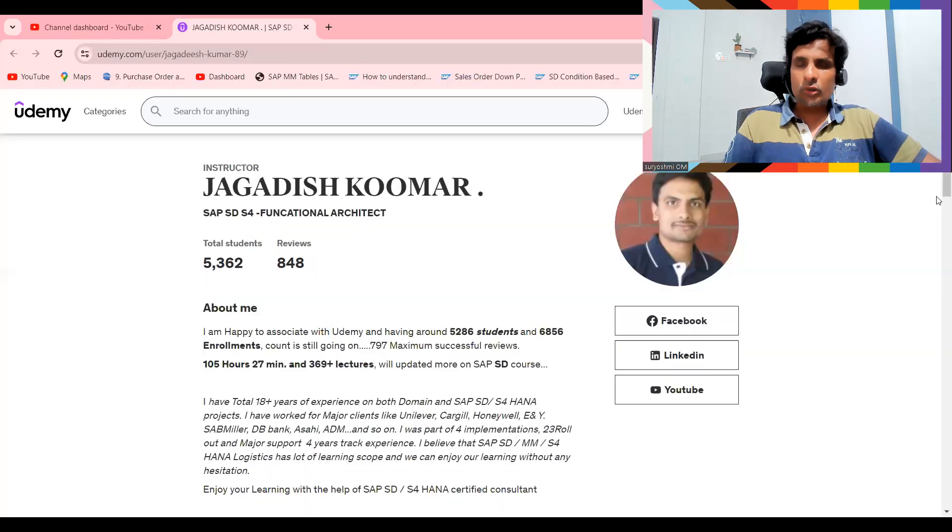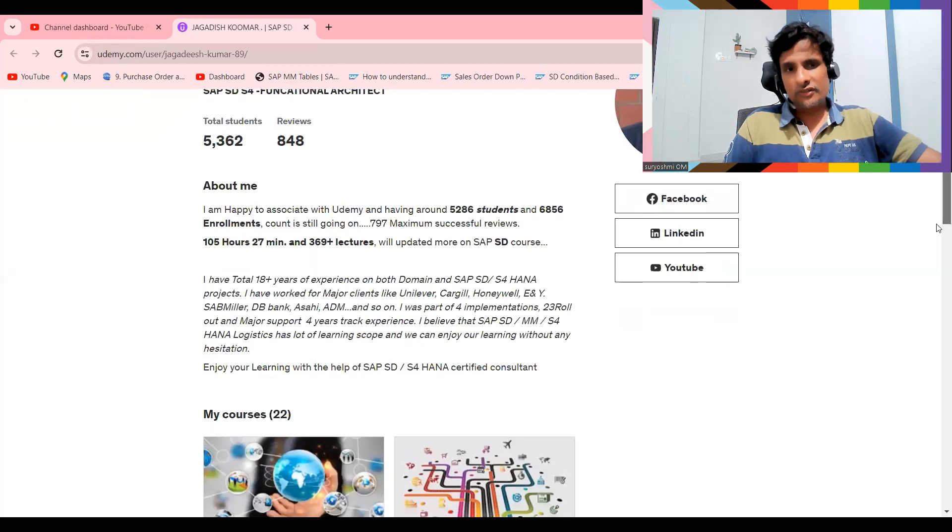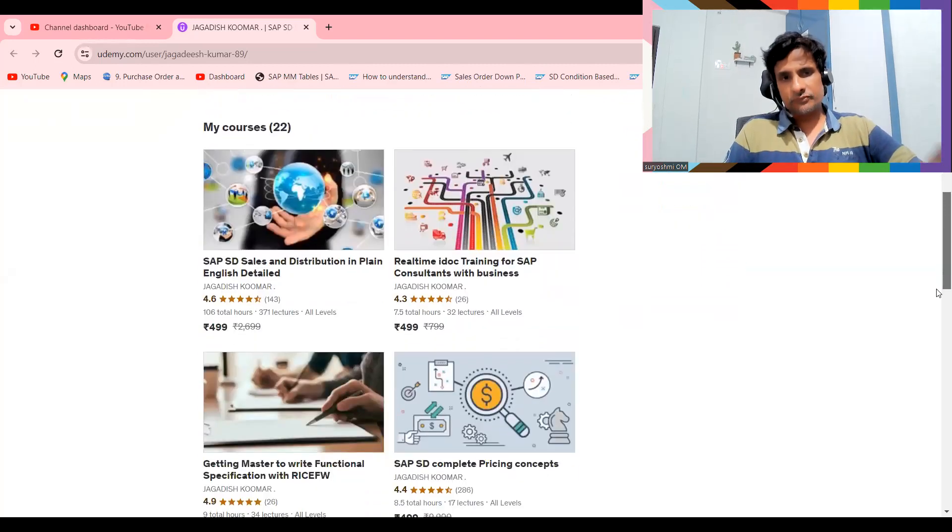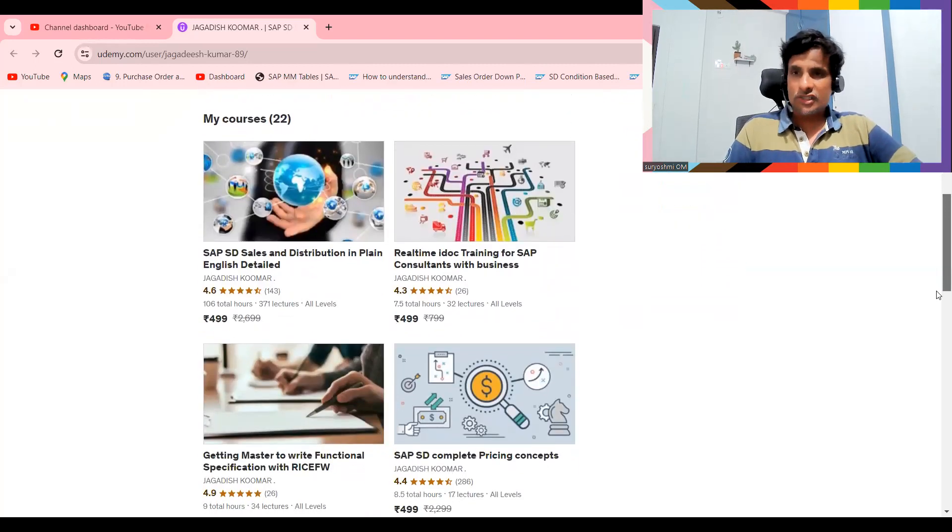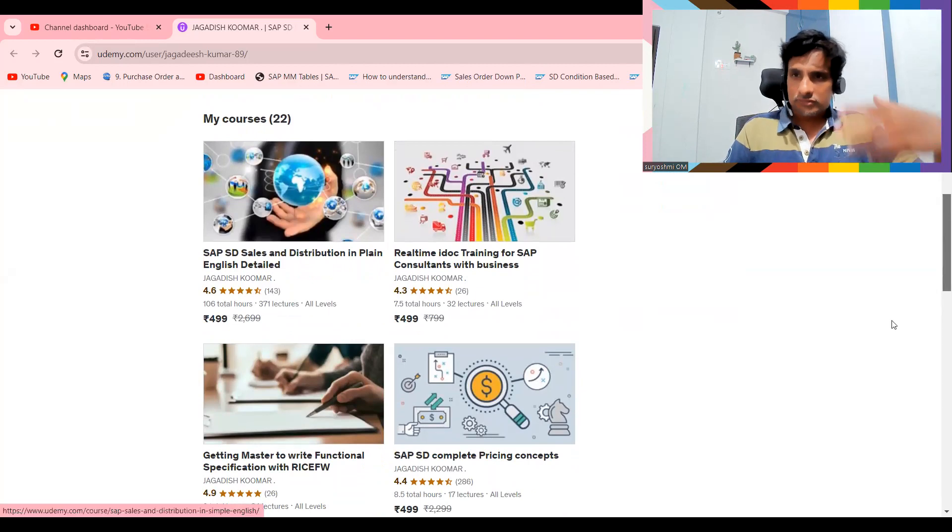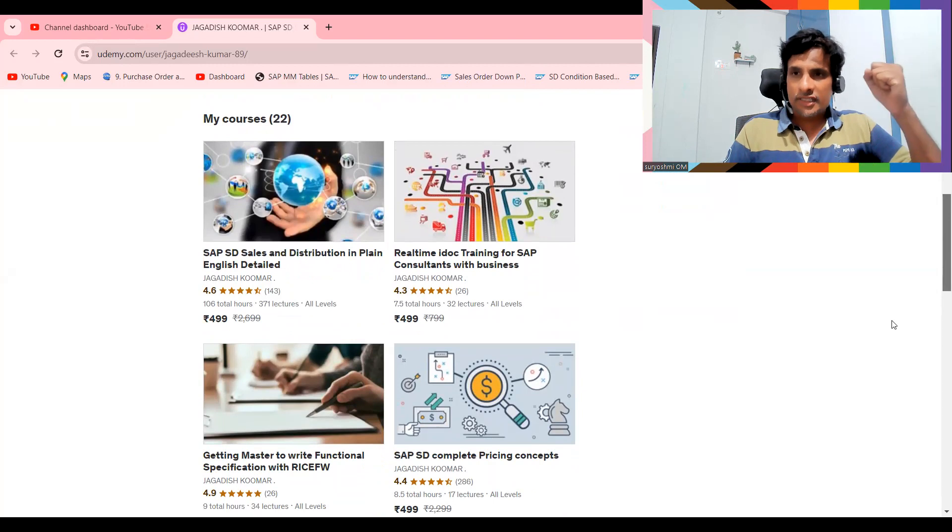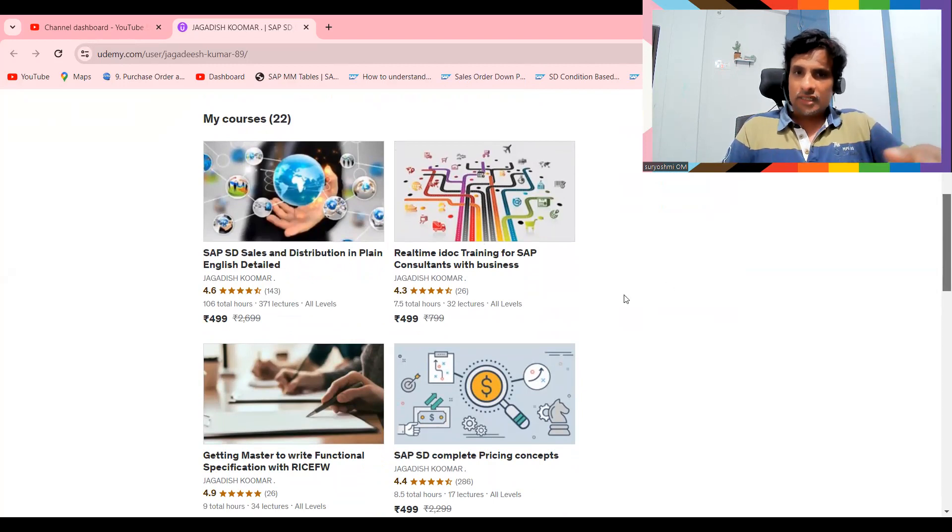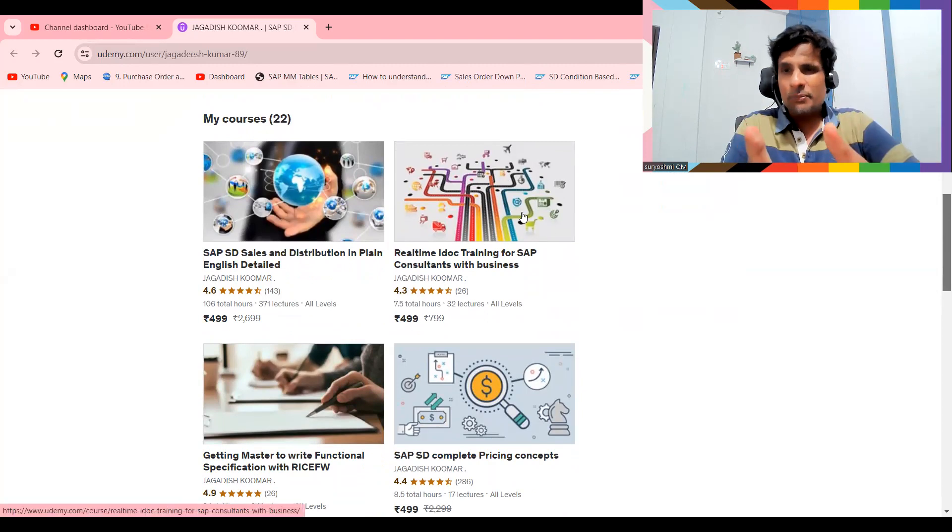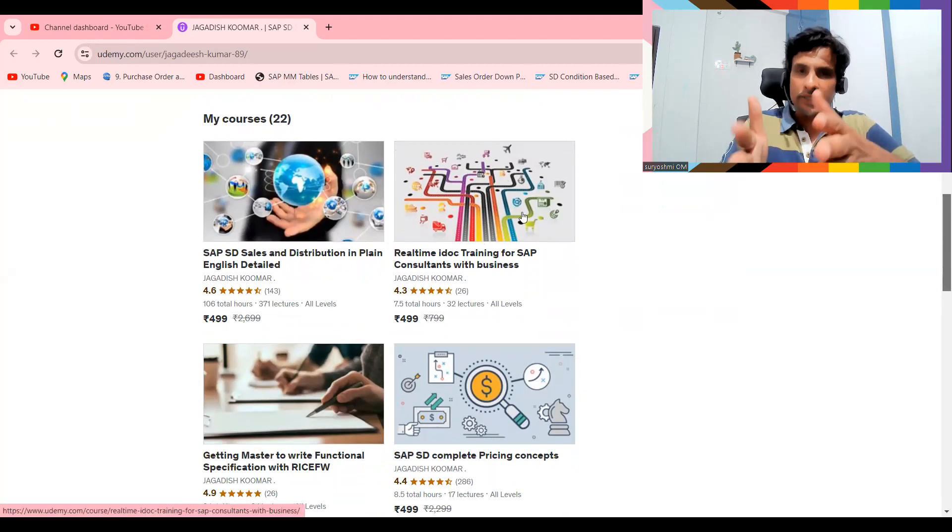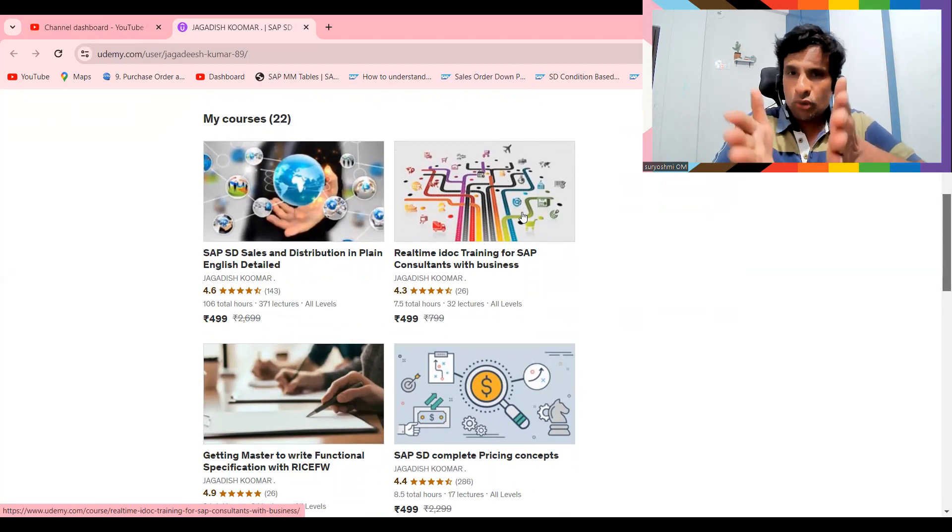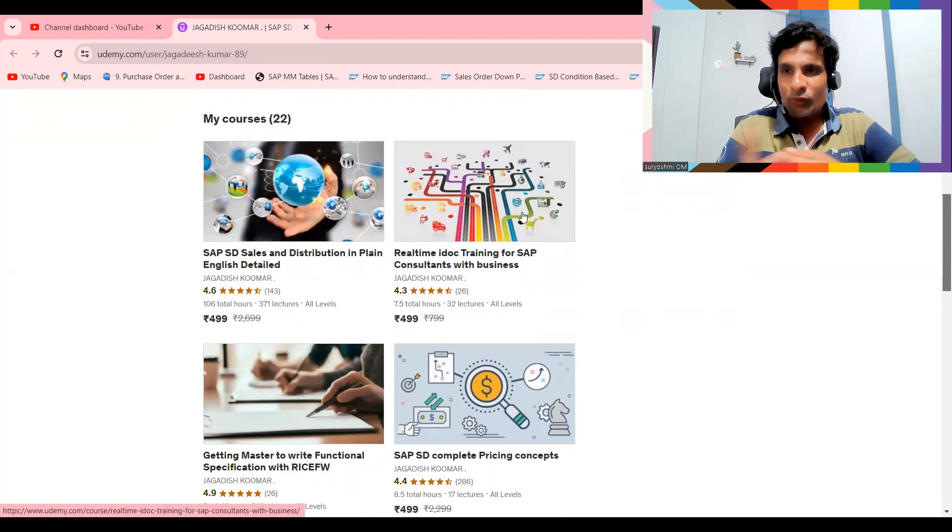Before going ahead on SAP system, you can see this. This is sales and distribution 106 hours, it's a complete course if you want serious learning to become a SAP SD consultant. This is real-time IDOC training consultants with business. If you would like to learn IDOCs, this is the place I'm pointing out. If you are a beginner, then definitely you have to go through it. All real-time consultants are subscribing.